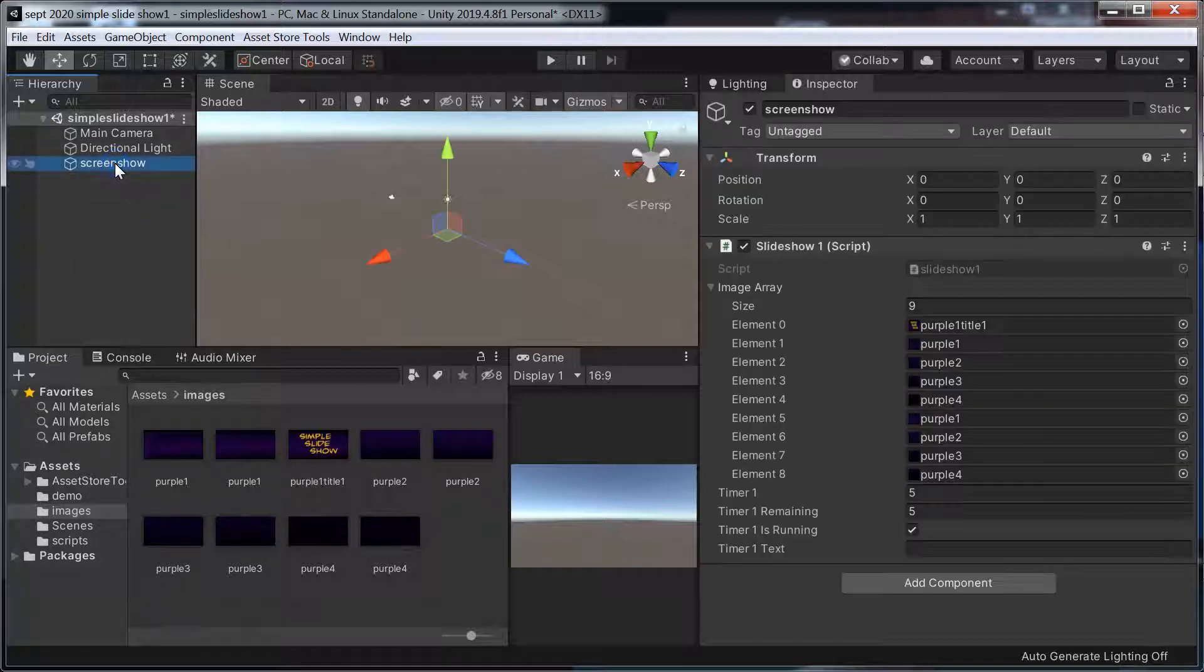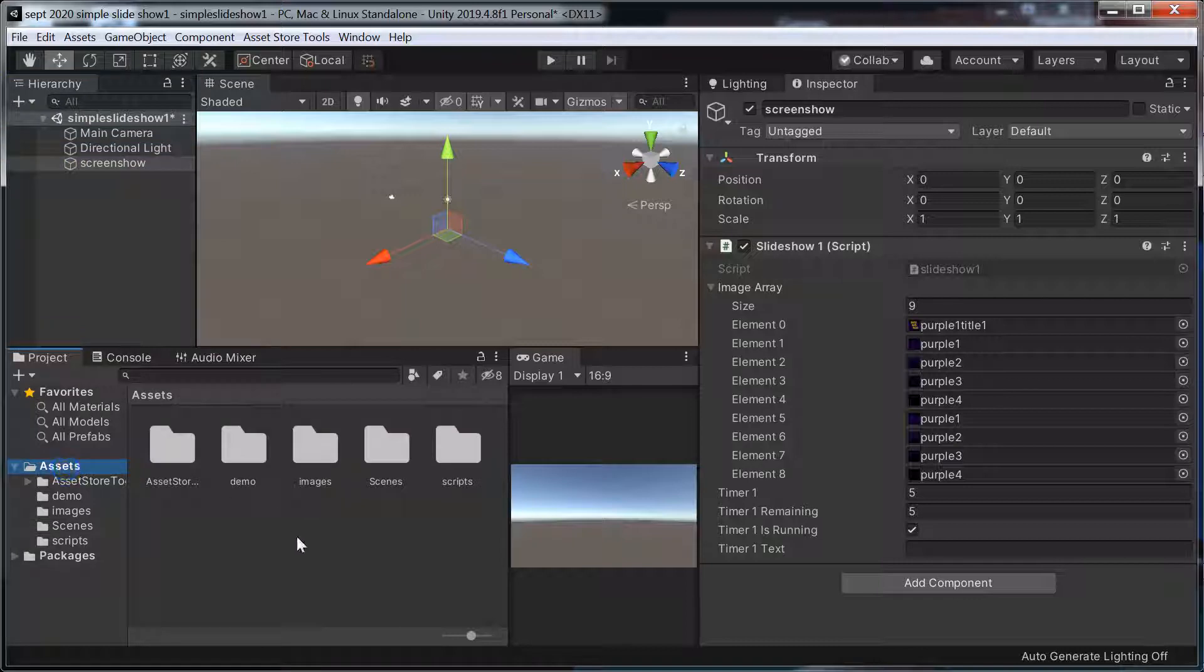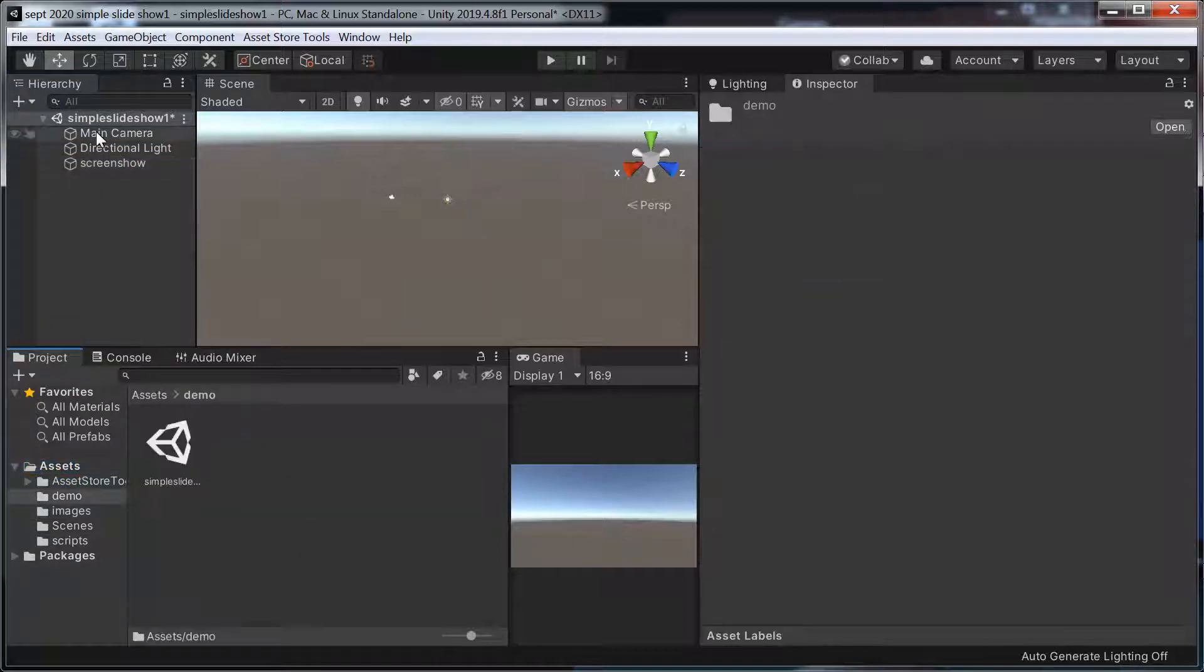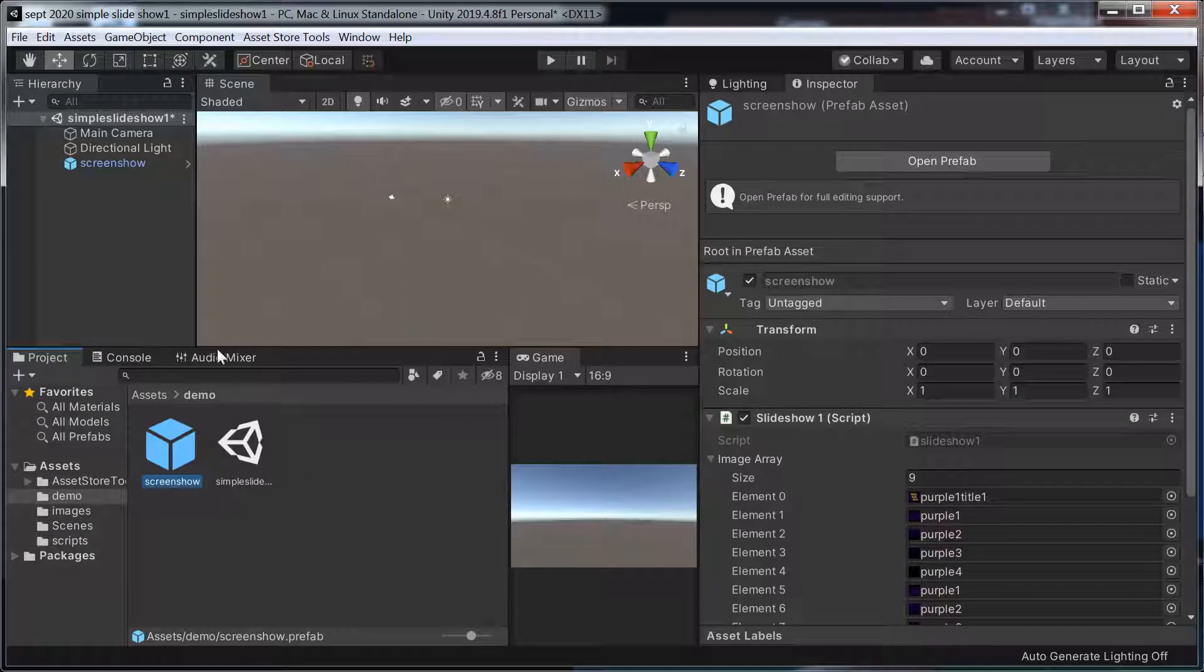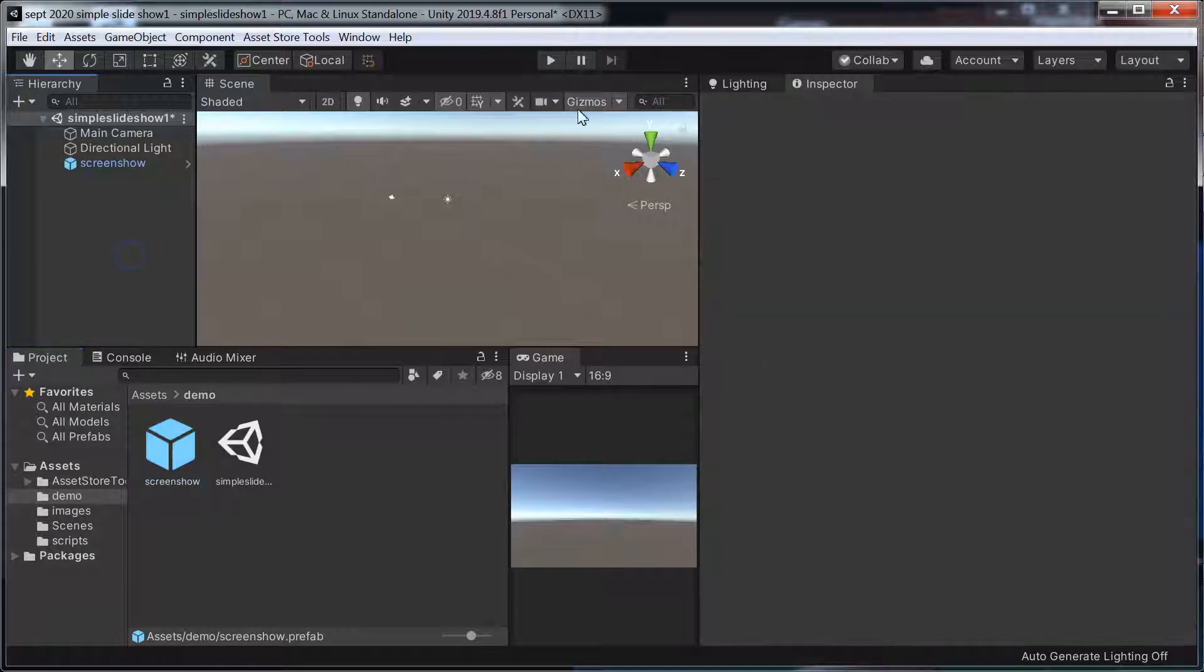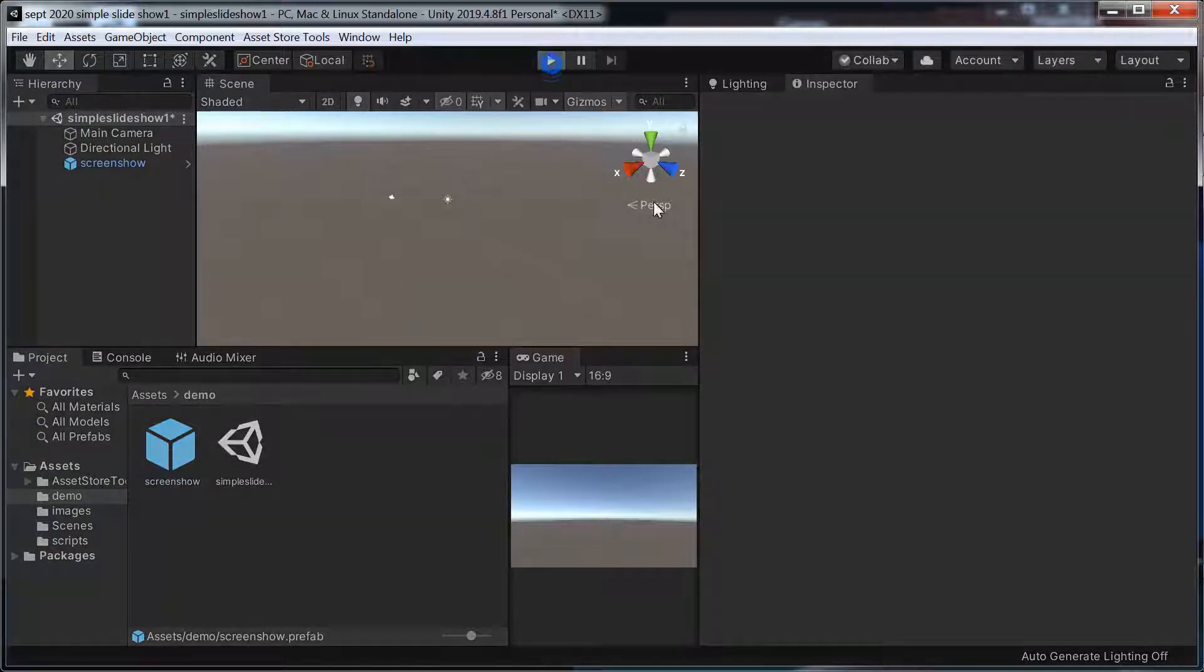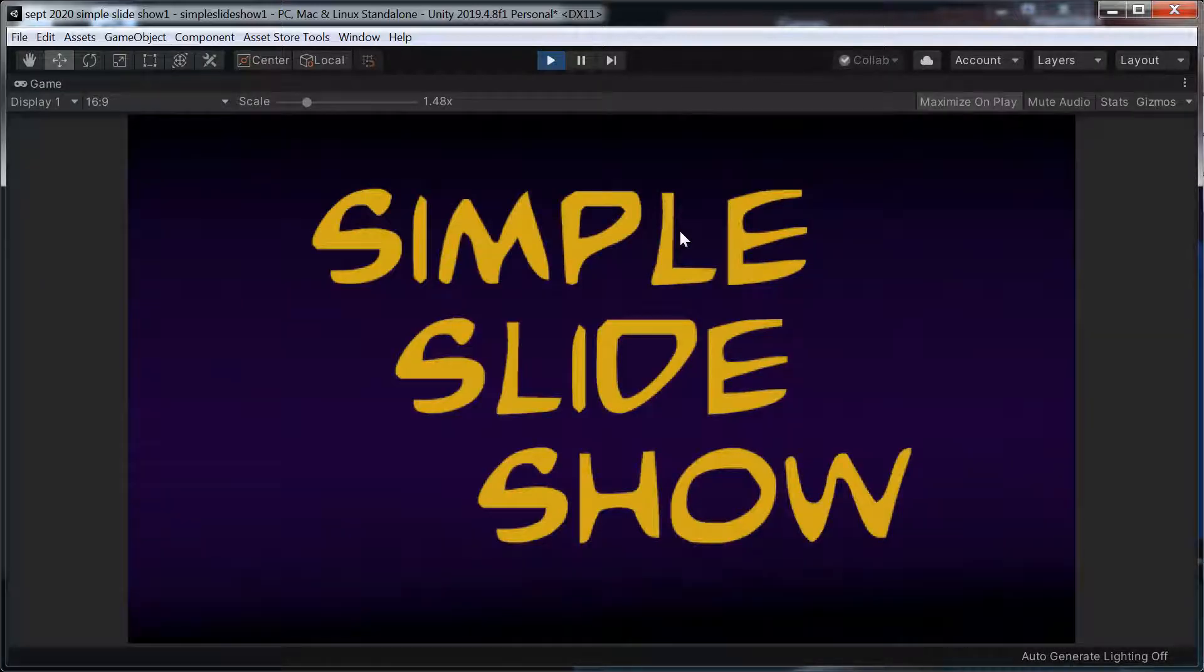So, it's one object, and we hit play, and all it does is it shows various slides.